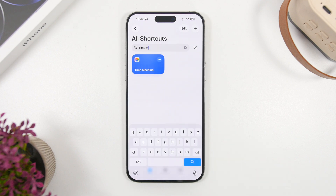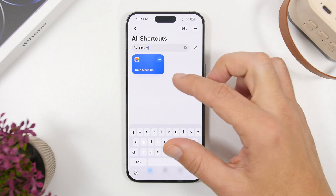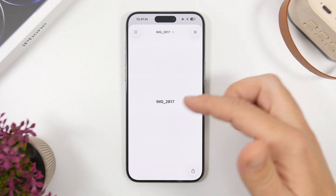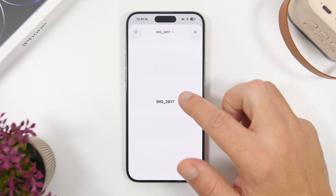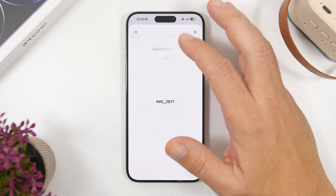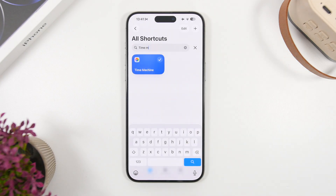Time Machine is up next. This shortcut goes back a year and shows you photos from the same day or same week — whichever you choose in the setup — from a year ago. It basically shows you all the cool pictures you've taken that are saved on your camera roll. Simply run the shortcut and you'll have the photos right there to swipe through. You can even tap to resave a photo to your Photos or Files app.